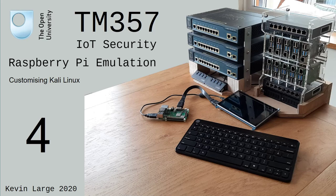Hello, my name is Kevin Large and I'd like to welcome you to the fourth in our IoT Security Raspberry Pi emulation videos. In this fourth foundational video, we'll be customizing the Kali Linux installation.